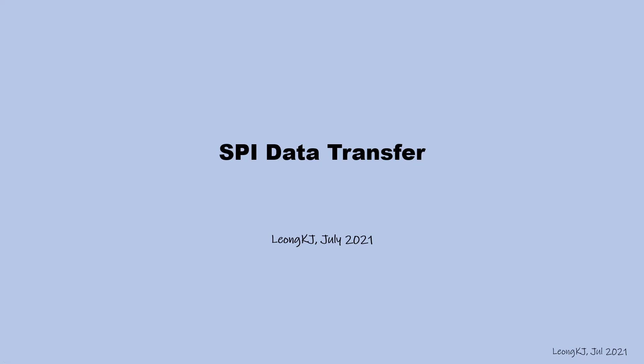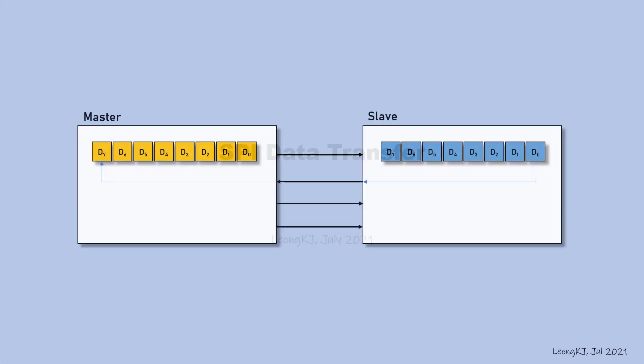SPI Data Transfer. The diagram shows a setup for SPI data transfer between a master device and a slave.